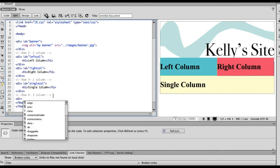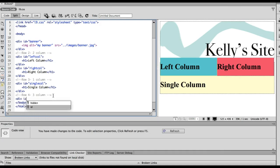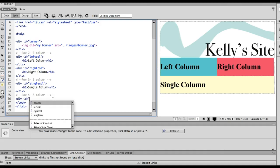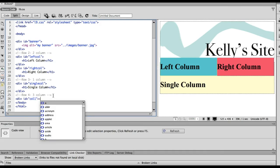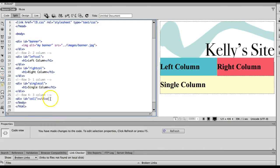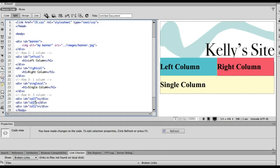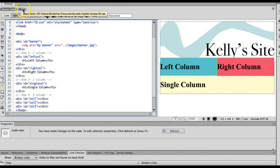So I'm going to give them a name, div ID equals, and I'm going to call this column one. Close the div to save time. I'm just going to copy and paste this two more times and change it to 2 and 3. So now I've got my three columns and now it's time to style.